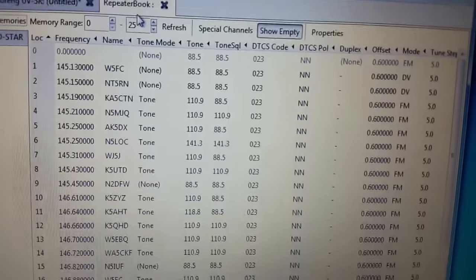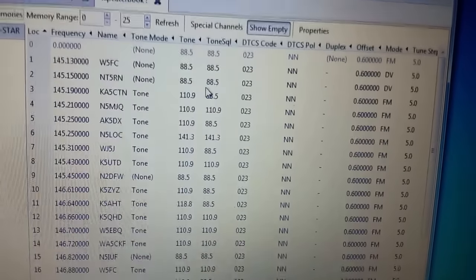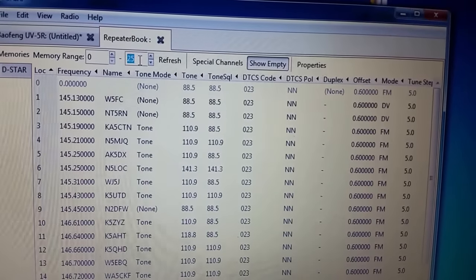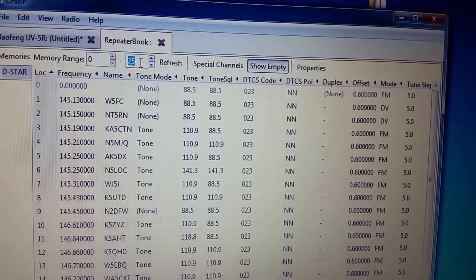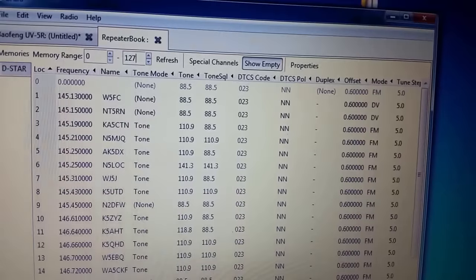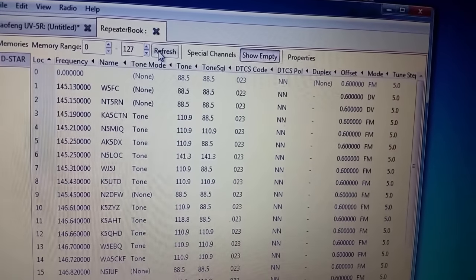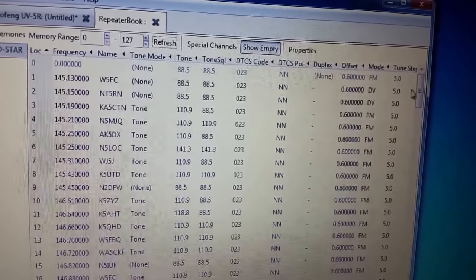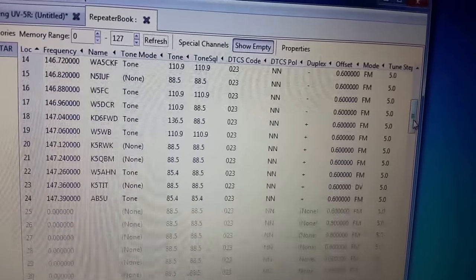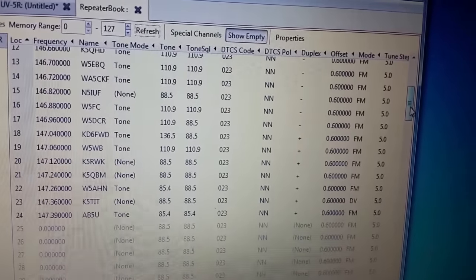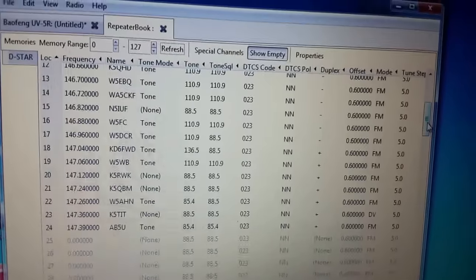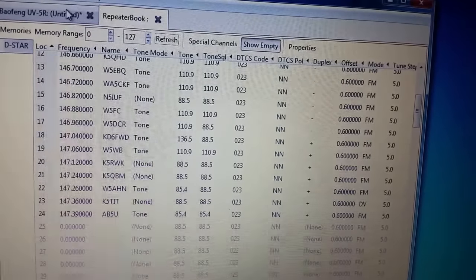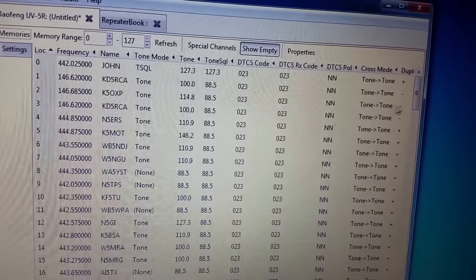There you go, see that tab? Pop it up. And look at this, there's all of your repeater stations. What you want to do in this little area right here where it says memory range, I'd just say 127 because that's the range on this. Hit refresh. That'll make sure that you have all of them in there just in case you don't.